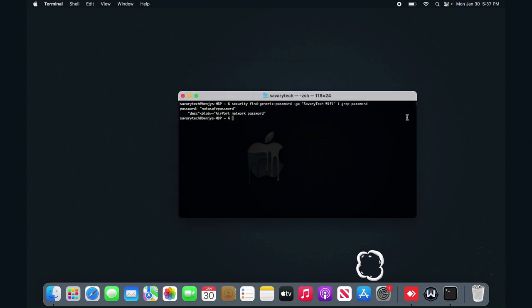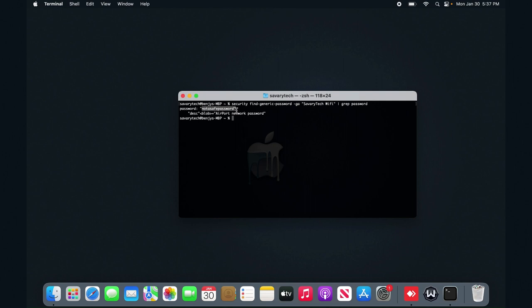So once you enter your computer's credentials, it lists the password here, and the password of the Wi-Fi is not a safe password. So that's pretty much it on how to find a Wi-Fi password on your Mac.